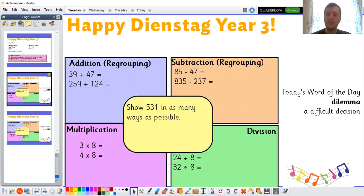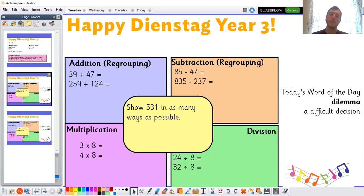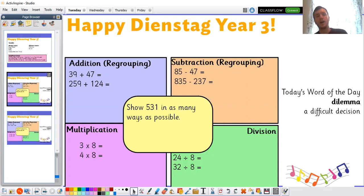And if you face a dilemma, you're facing a difficult decision. So I might have a dilemma about what I'm going to have for lunch today — that's going to be a difficult decision for me. Maybe you could think about some dilemmas you might have in your life and try and put that word into a sentence.